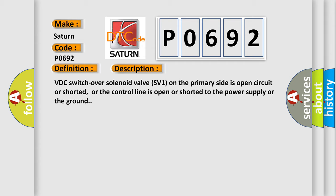VDC switch over solenoid valve SV1 on the primary side is open circuit or shorted, or the control line is open or shorted to the power supply or the ground.